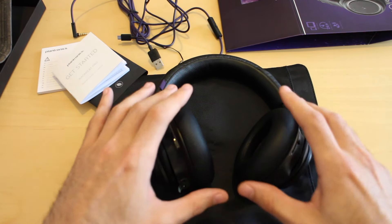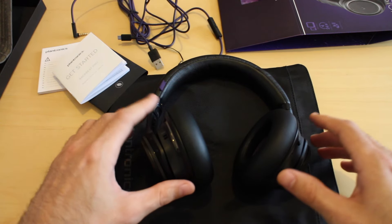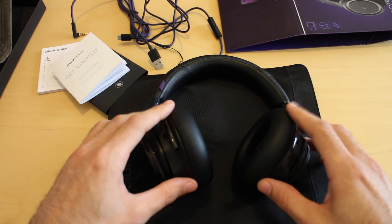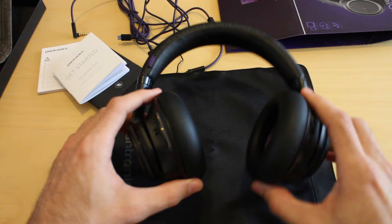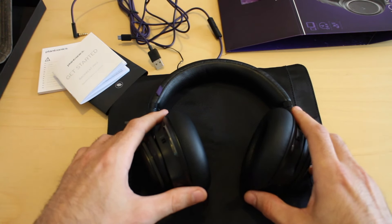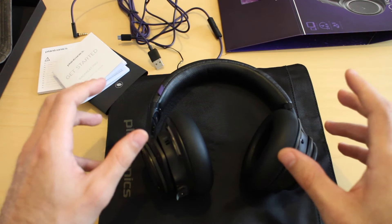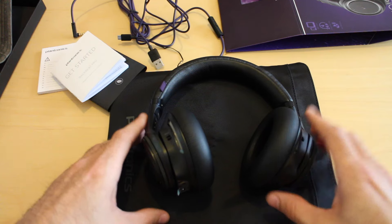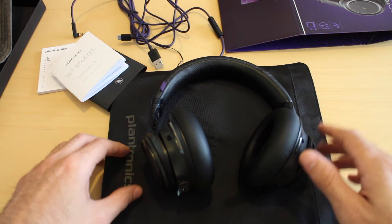And the active noise cancellation feature is fantastic. It works really, really, really well. I've got some Goldring NS1000s as well.